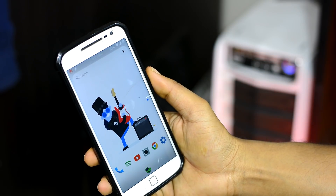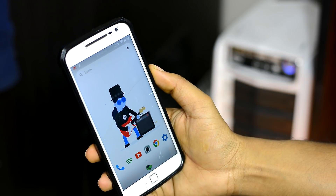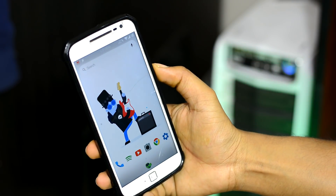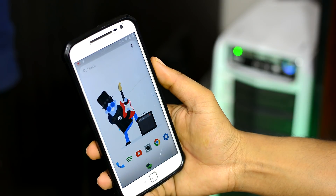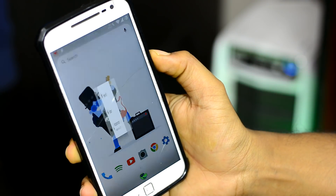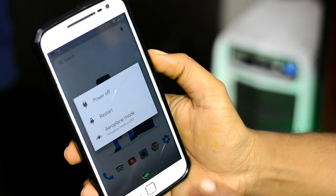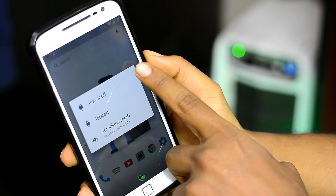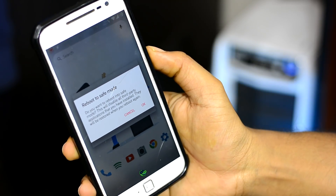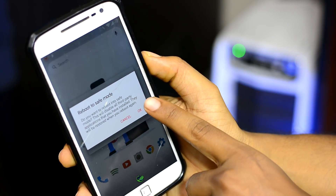Do you know that there is a hidden mode carefully hidden under the power off button? Try this out — press the power button on your device, then very carefully long press on the power off option, and a new Android mode called Safe Mode pops up.